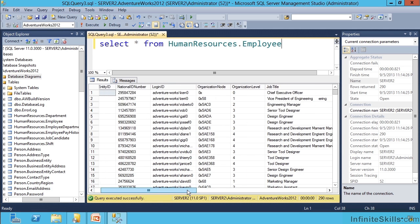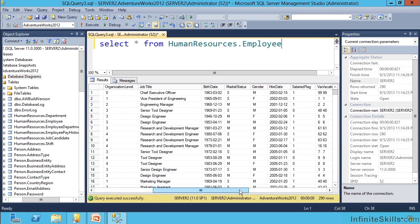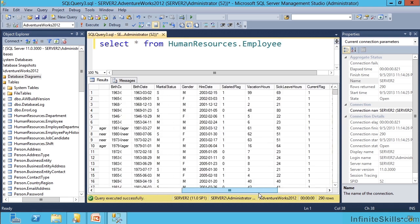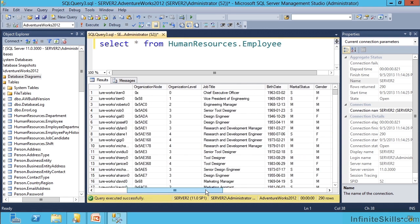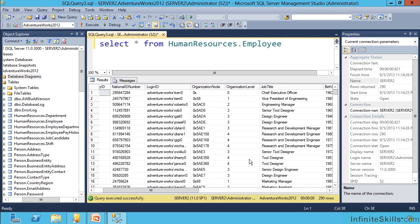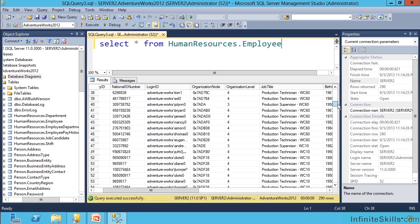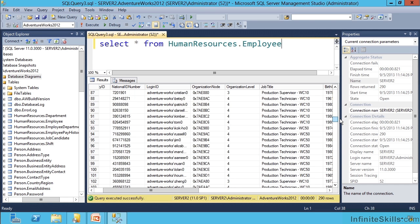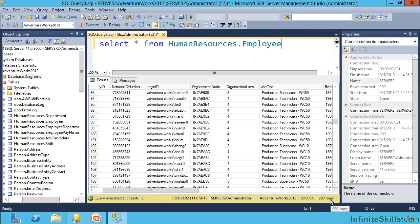Notice I can scroll over and see all the columns that were returned, and then scroll down to see all the rows that were returned. It returned 290 rows.